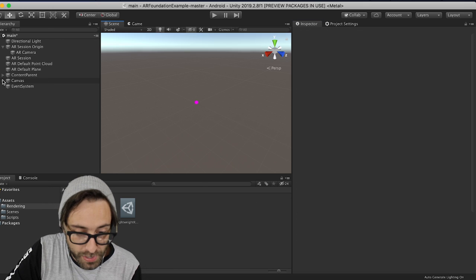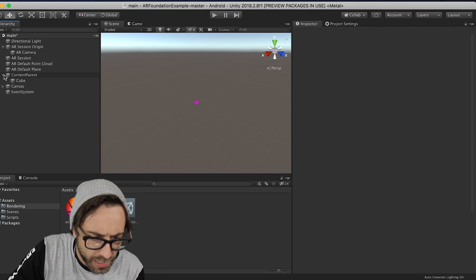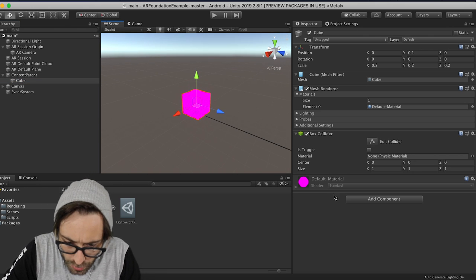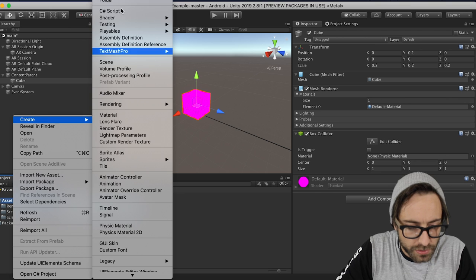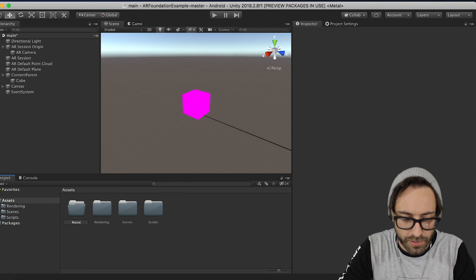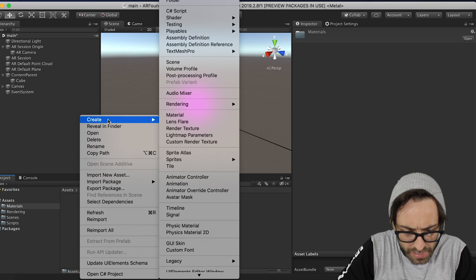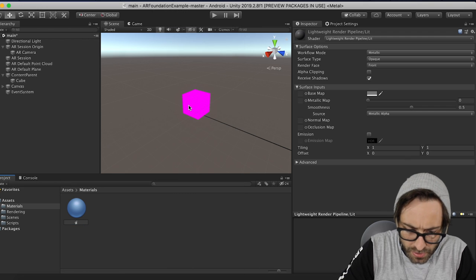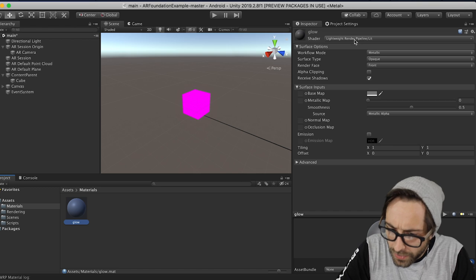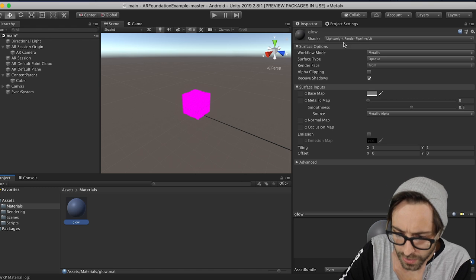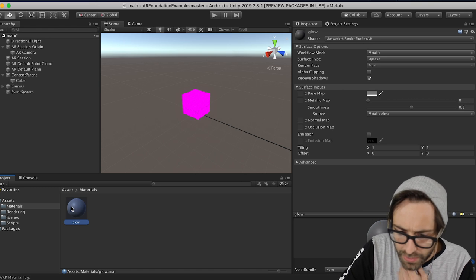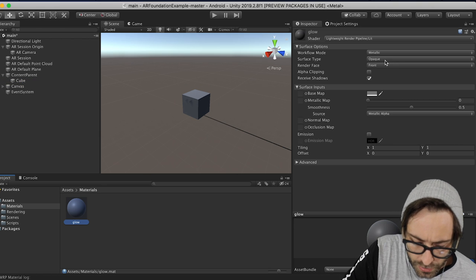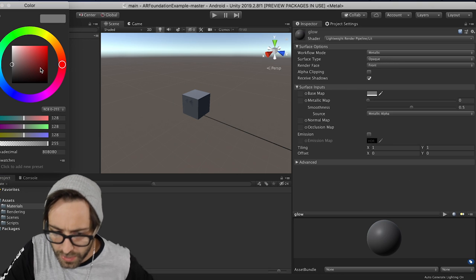So now we should be all set up to make our cube glow. So if we go back to our Content Parent here, this is that cube that we were placing in the world in our last video. So let's go to the Assets folder, create a new folder, and let's call it Materials. Double-click that to open it. Let's create a new material, and we'll just call this Glow. And then off here to the right, it's a Lightweight Render Pipeline Lit Asset. Very good. Okay, let's drag it onto our cube.